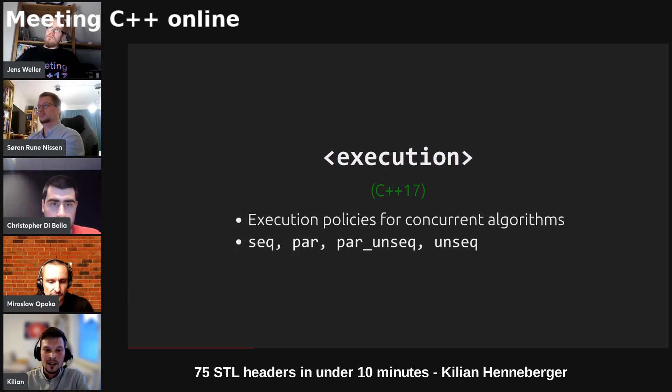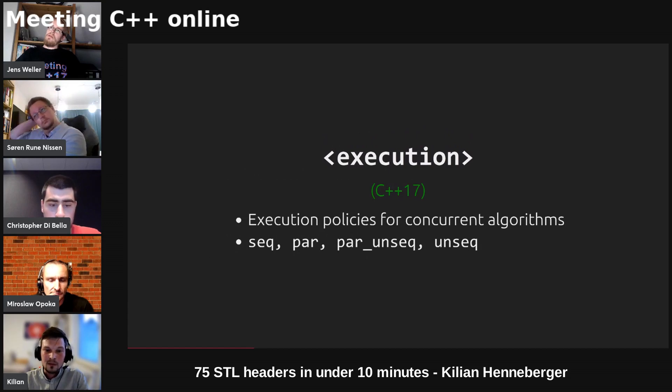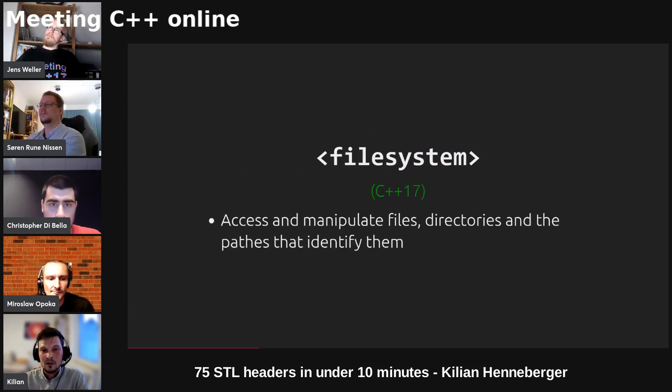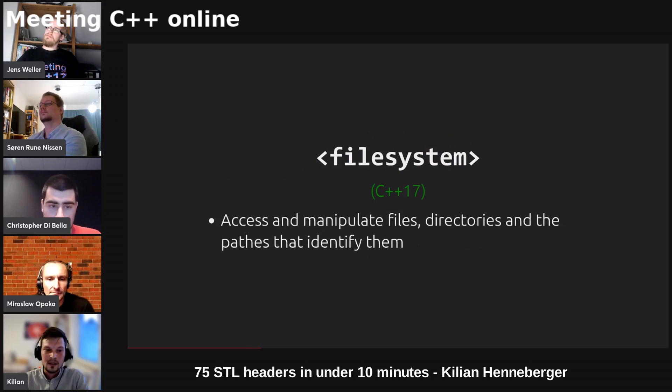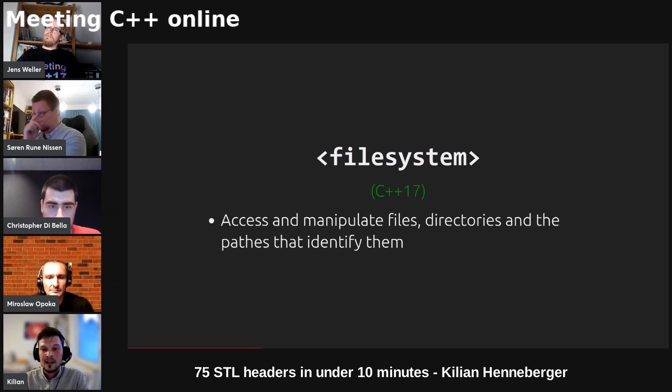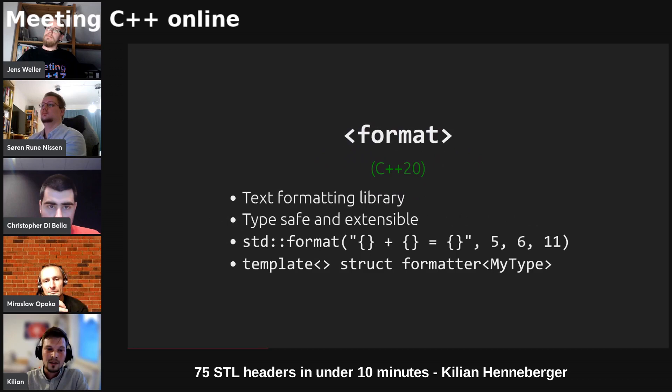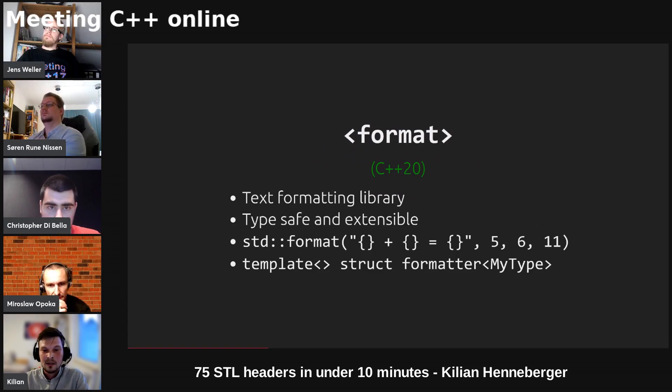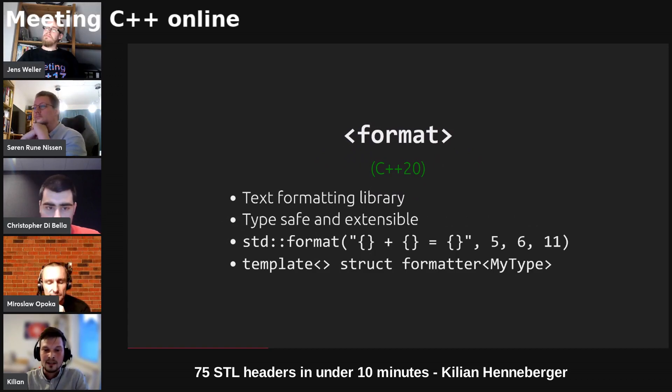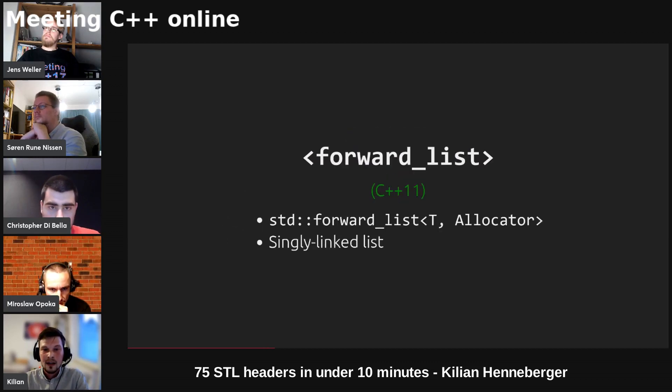Execution provides us with policies to concurrently execute algorithms. The filesystem gives us the possibility to access and manipulate files, directories and paths. Format is a text formatting library which is type safe and also extendable by specializing the class template std formatter for your own types.